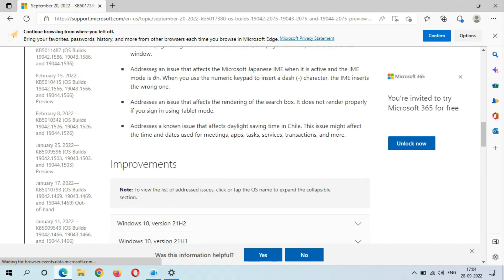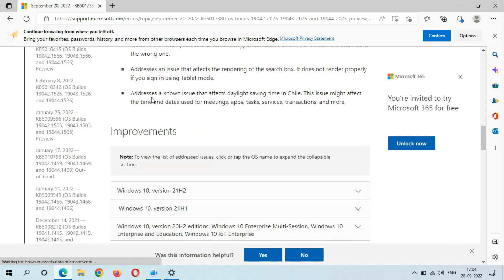Addresses an issue that affects the Microsoft Japanese IME when it is active and the IME mode is on. When you use the numeric keypad to insert a dash character, the IME inserts the wrong one.